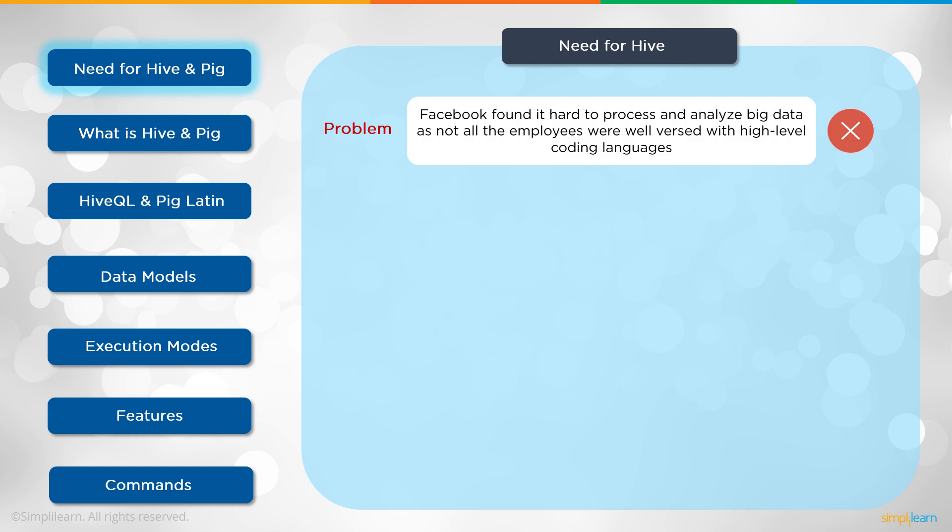Facebook found it hard to process and analyze big data as not all the employees were well versed with high level coding language. Imagine you have the manager who's working with all these different people and he needs to go in and do a quick query, and he can't. The only way is to call up the programmers and have them take a spot out of their day to write the query for him. If he's studying something, that could be a real big problem. It becomes a half hour research into what's going on that becomes days.